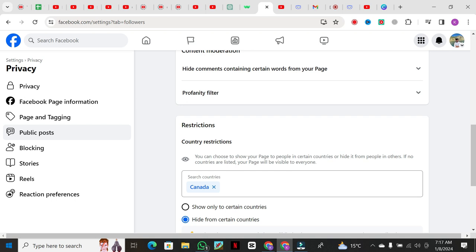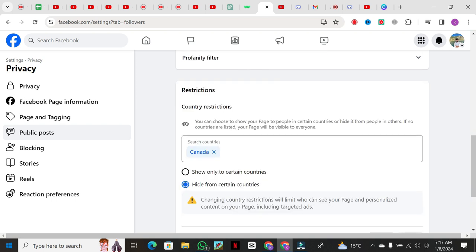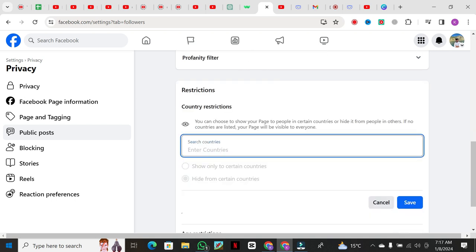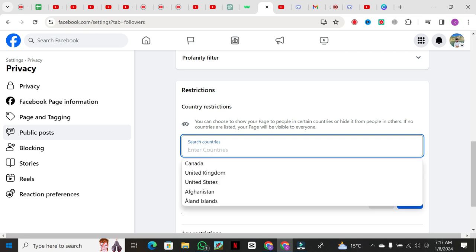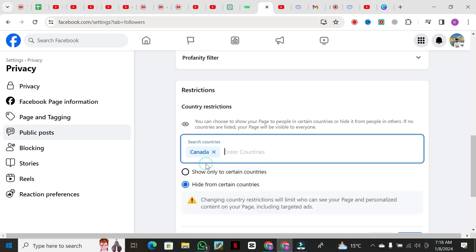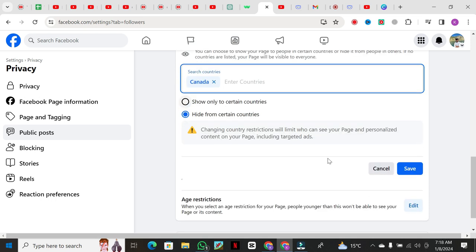Now, you have two options: show only to certain countries or hide from certain countries. If you want to show your page only to specific countries, type the country name and select from the list. Then, choose Show Only to Certain Countries and hit Save.